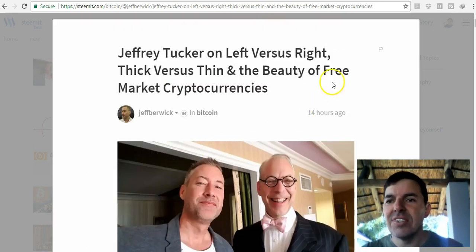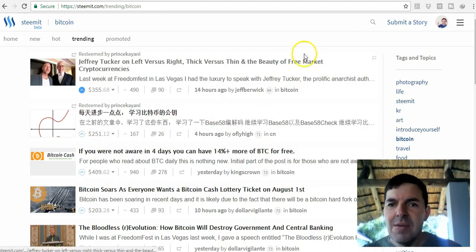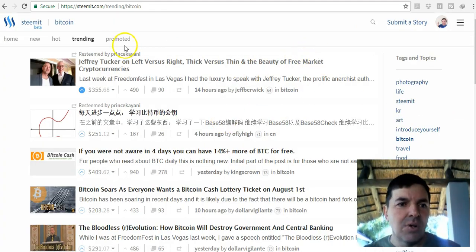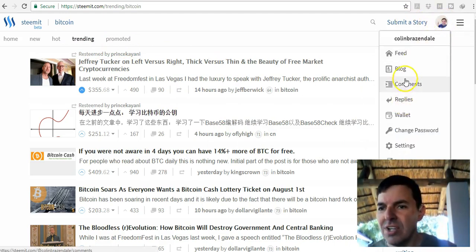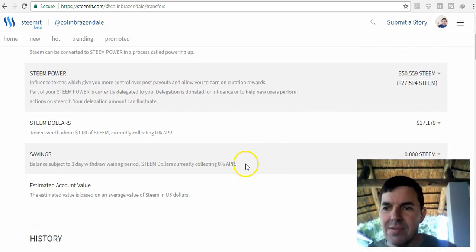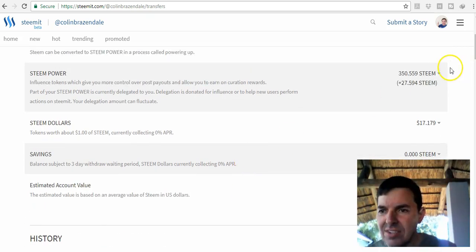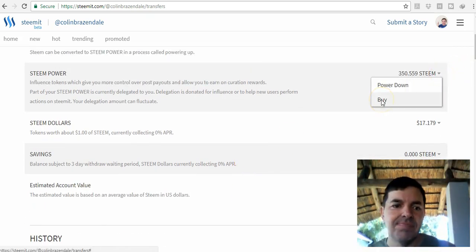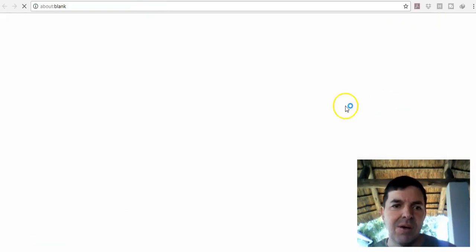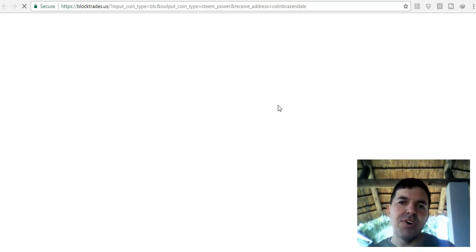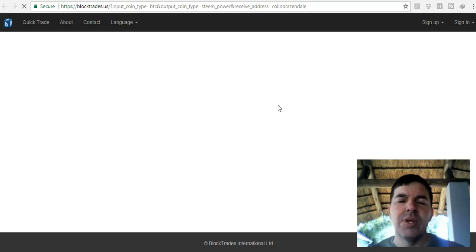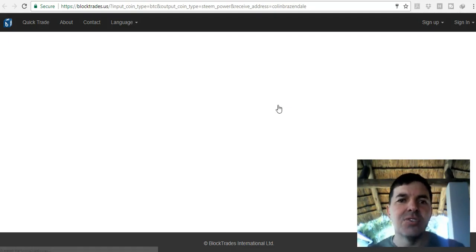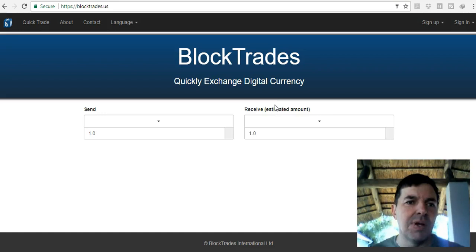What I also want to show you is that you can buy Steem power. If I go to my icon, then wallet, you can see here I click on buy. I'm going to buy more Steem power because that will give me more authority and will give me more rewards when I make a post or when I curate other people's posts.